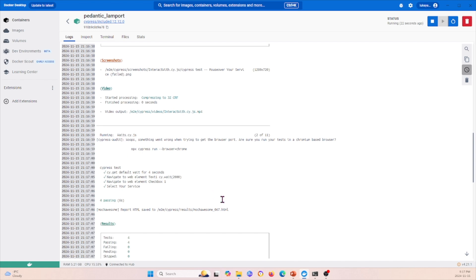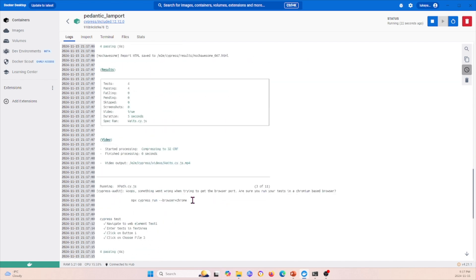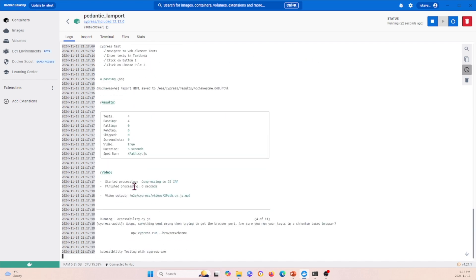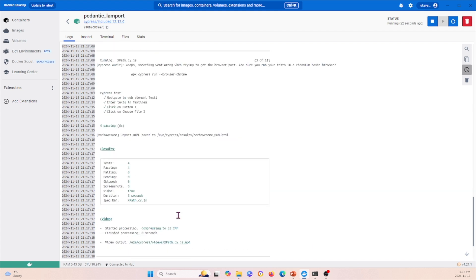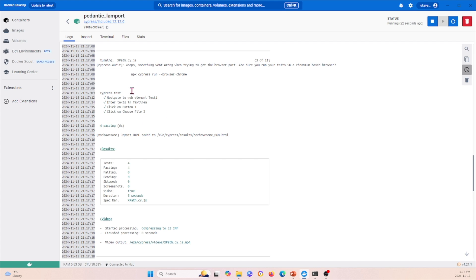After that, it'll go through accessibility and just go through every single one of them. This is all running within our Docker container. For this xpath right here, we see that it says all four things passed, it created a Mochawesome report in this directory.